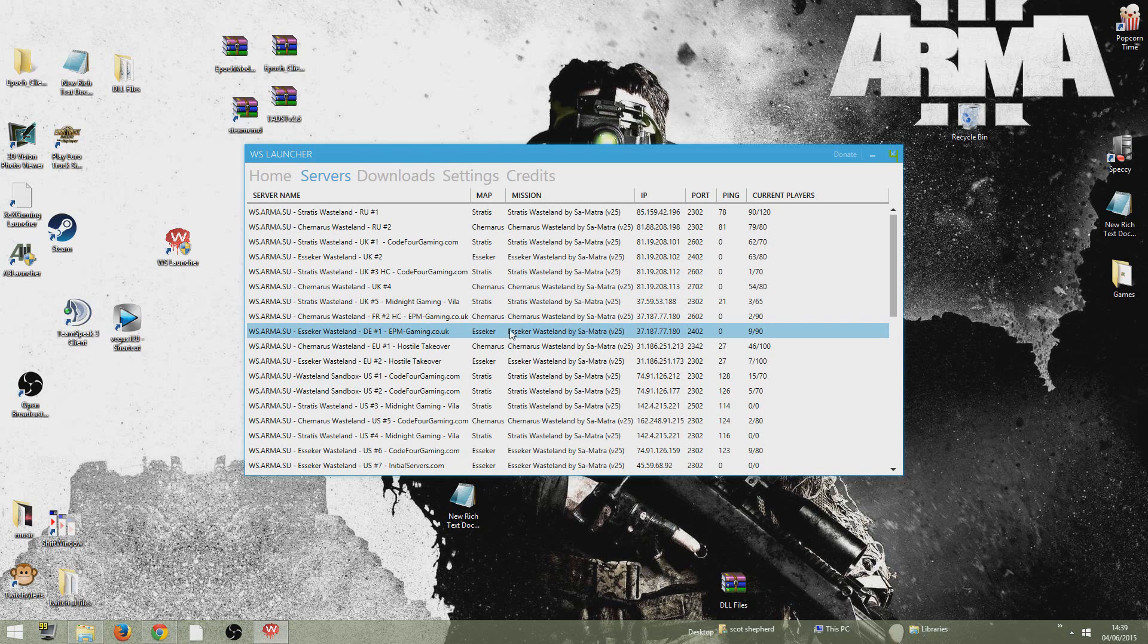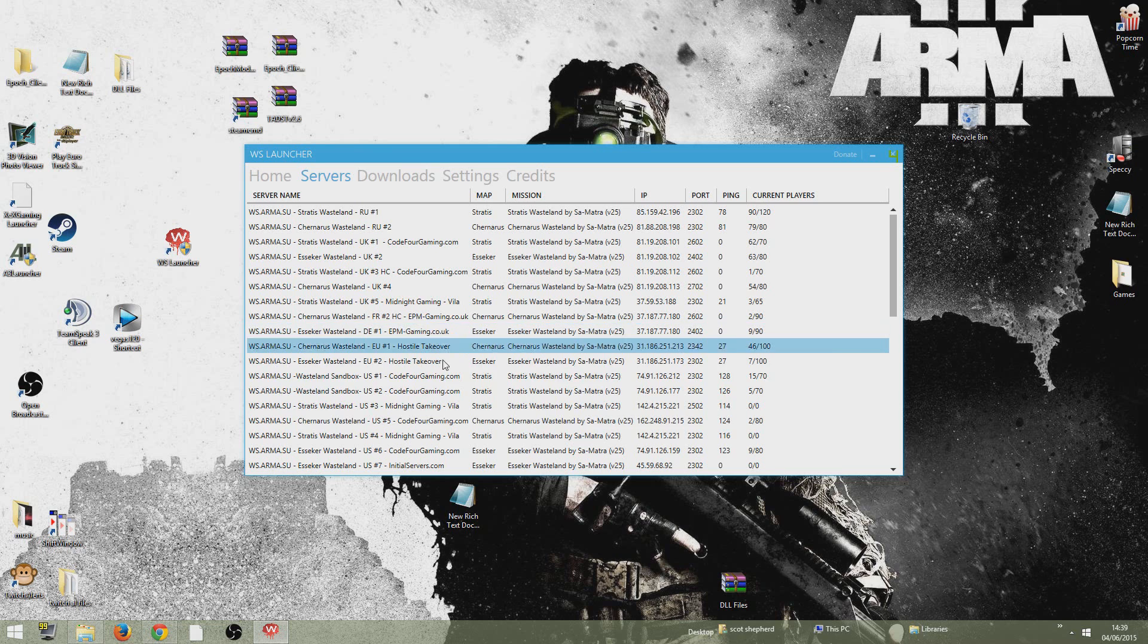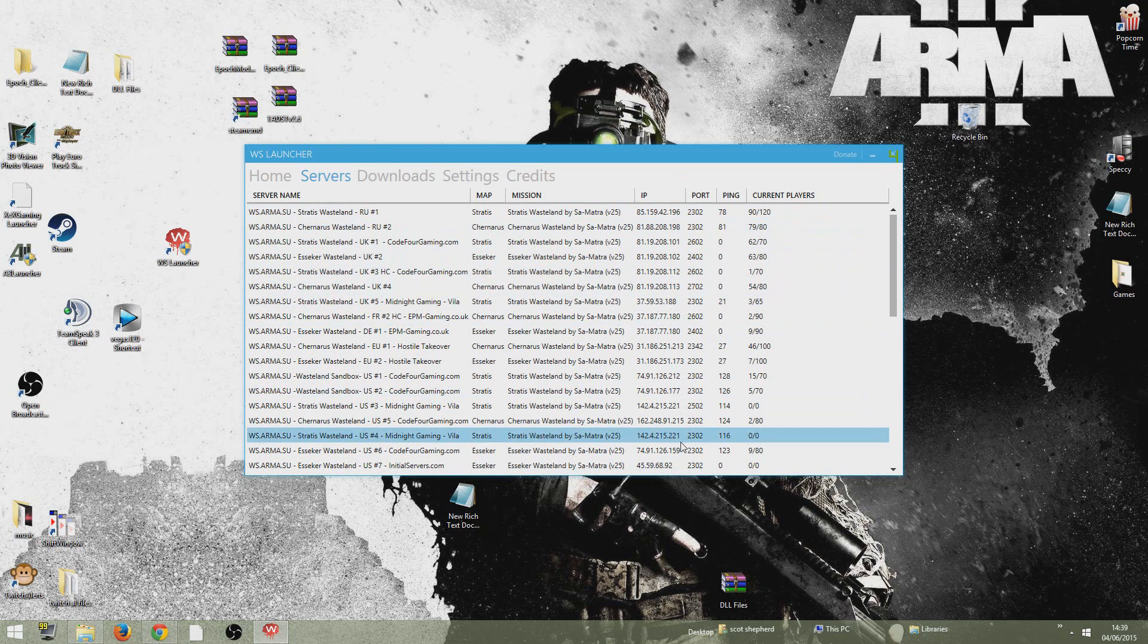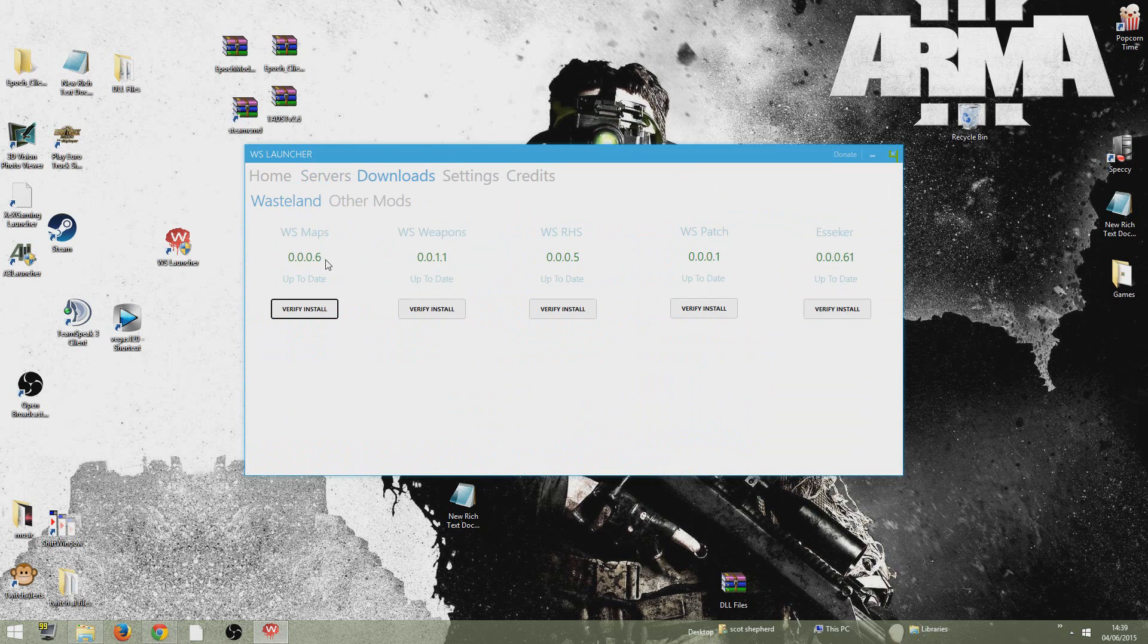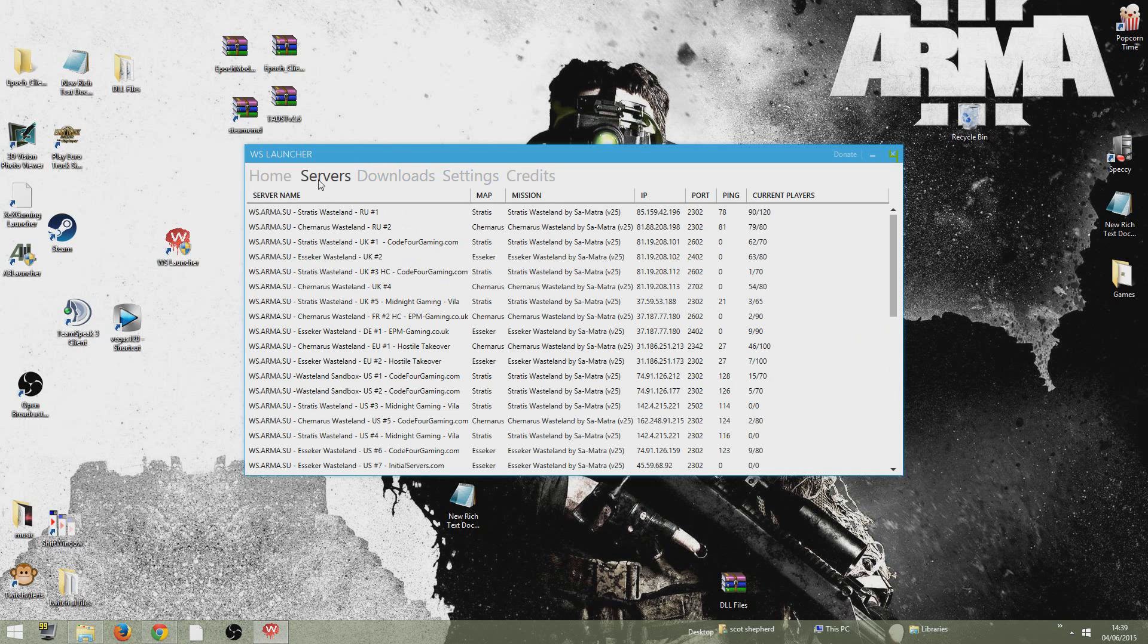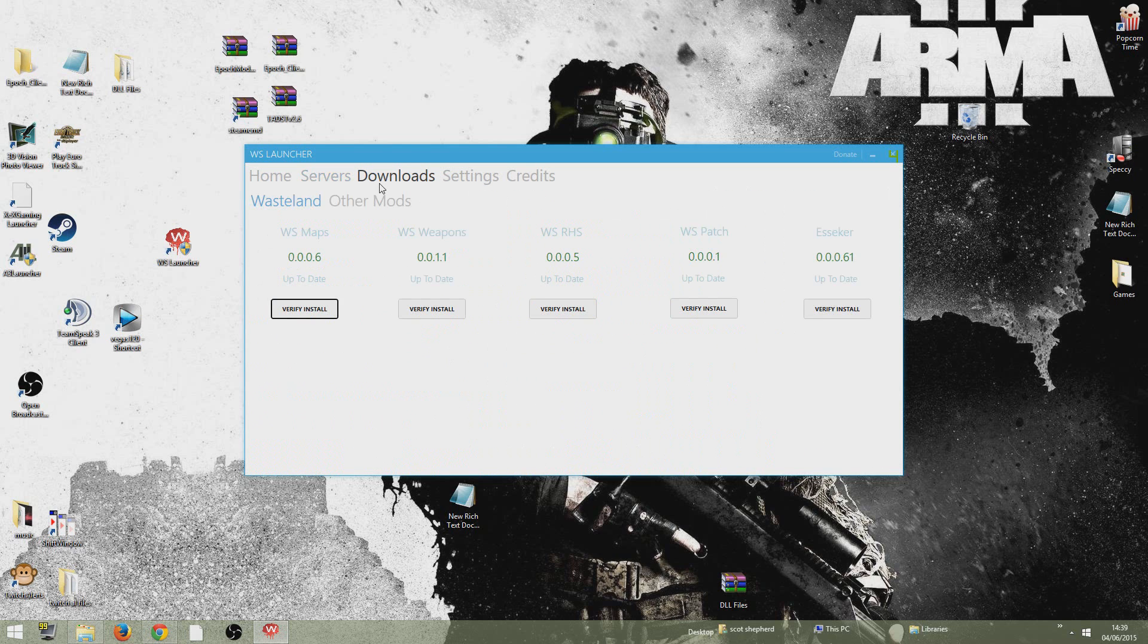And Essica Wasteland here, DE1. That's first person only. That's the one I mainly play on and there's a couple more as well, like US ones and all that. But they don't really get populated and the ping's too high for me. So download all five of these mods here and you should be able to get onto the server guys. That's how simple it is. Till next time, peace.